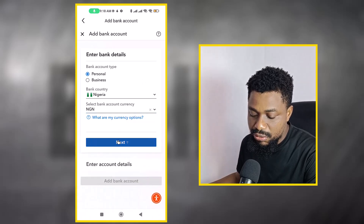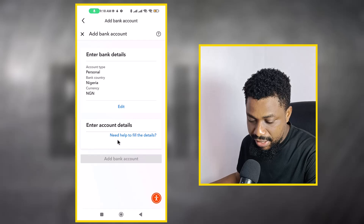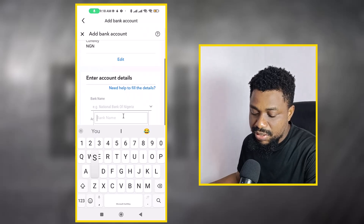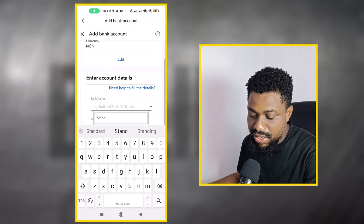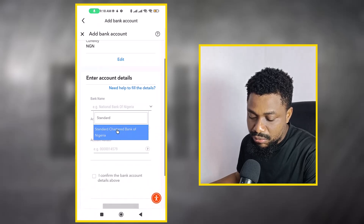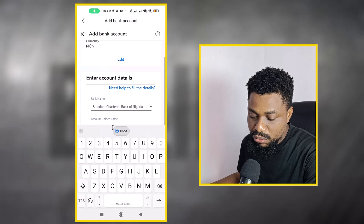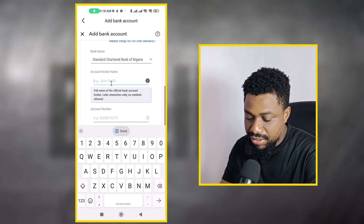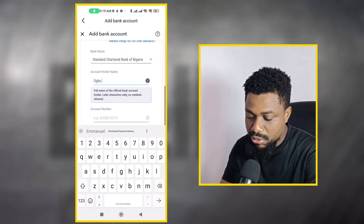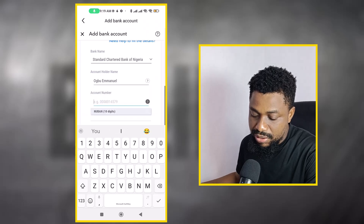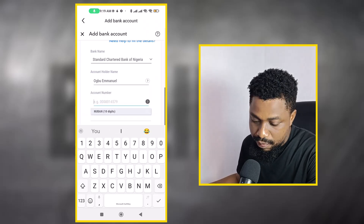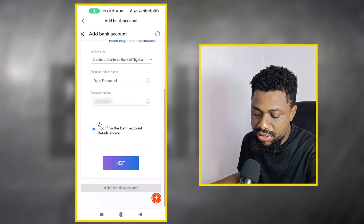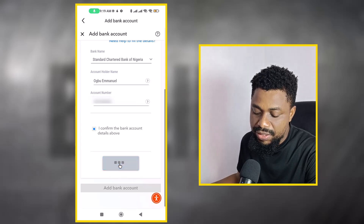After selecting NGN I click next, where I enter the bank account information. I enter the bank name — in this case I'm going to use Standard Chartered Bank of Nigeria. Then I enter the account name, which has to match the name on your actual bank account. Finally I enter the 10-digit account number, confirm, and click next.